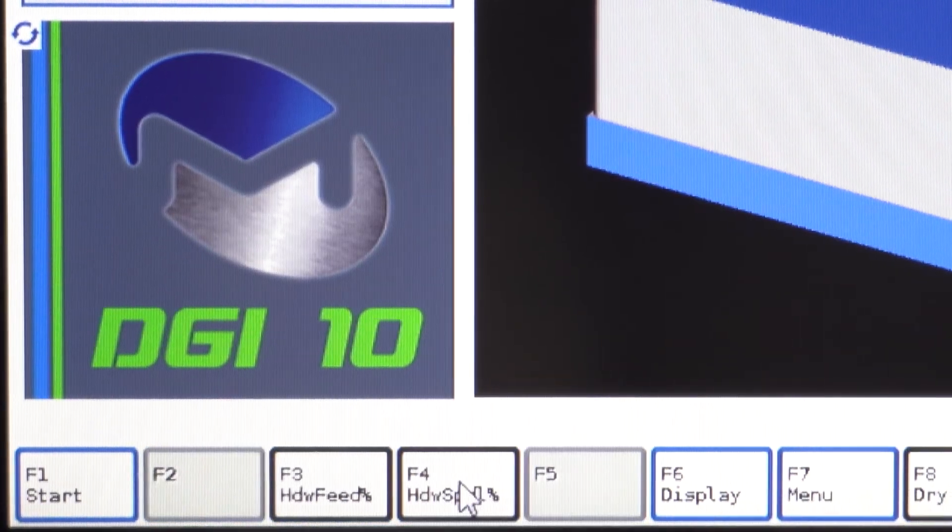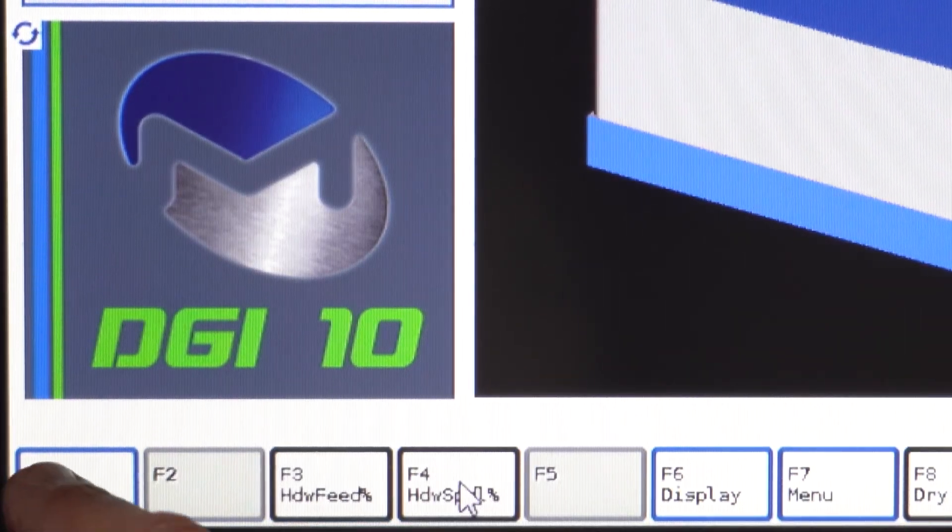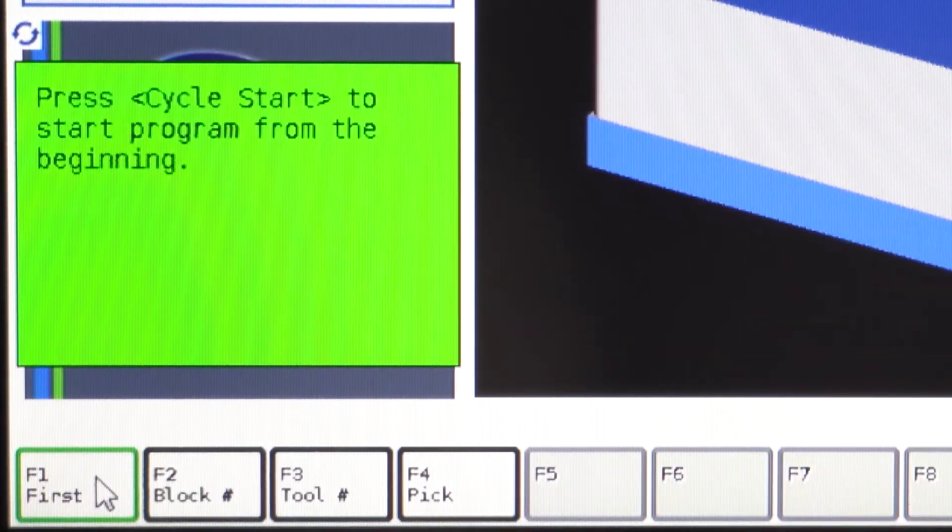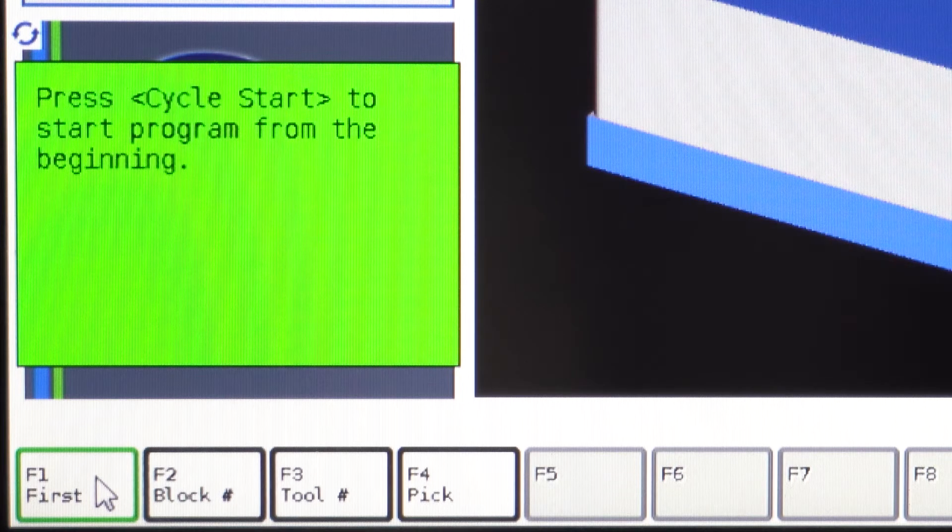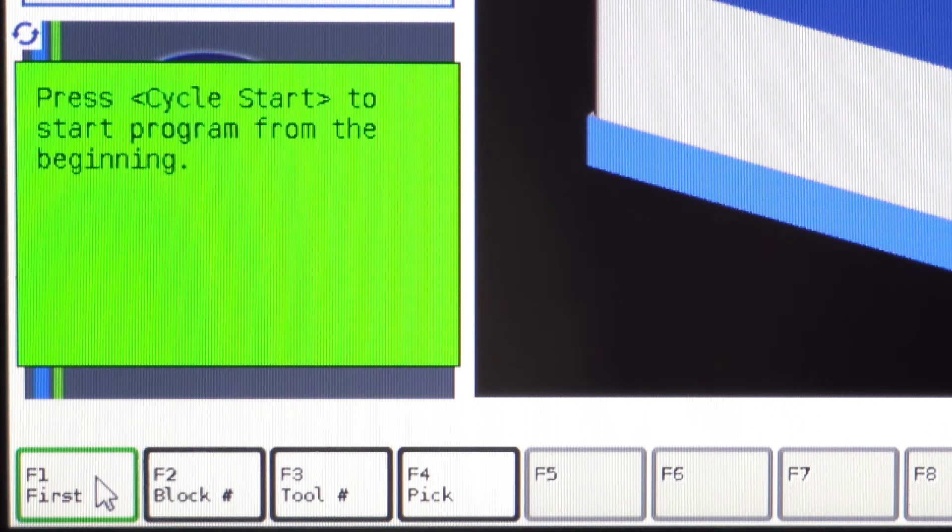F4 Run: this mode will allow you to initiate a program from the beginning, at a certain block number, or with a certain tool within the program. You can also pick a specific line of code within the program as your starting point.